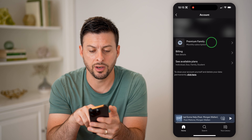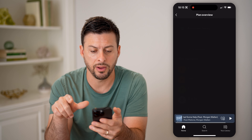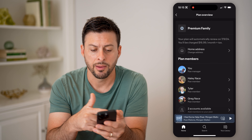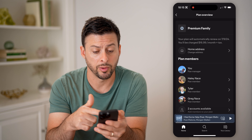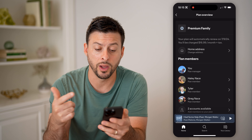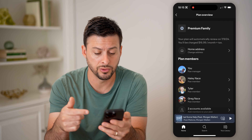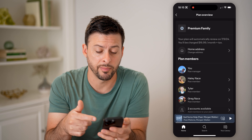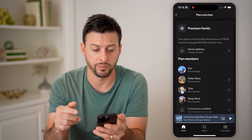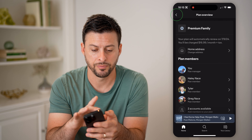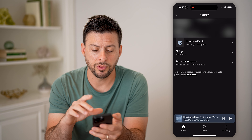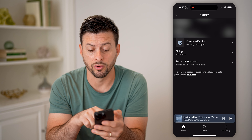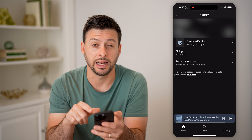Let's tap on premium family, and you'll be able to see basically when it renews and the various people that are members on this premium family. I can always go back and see other available plans.